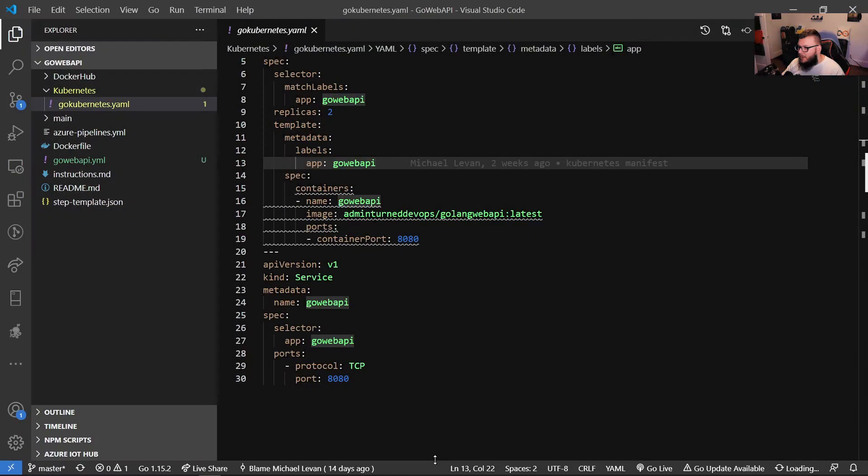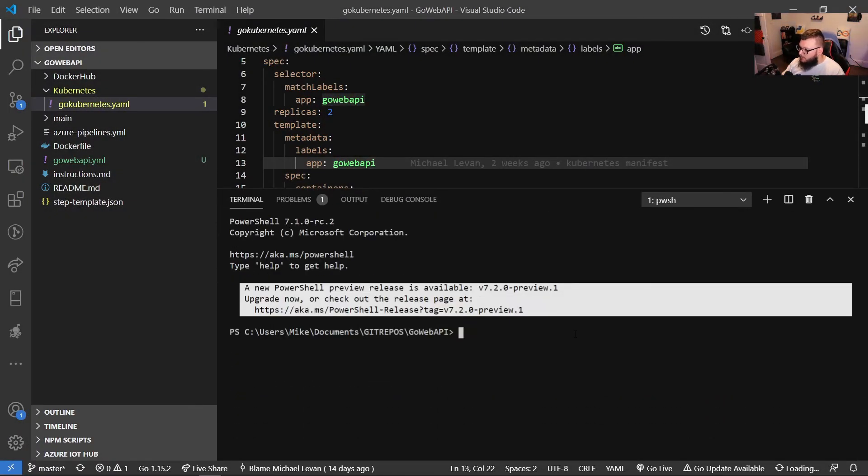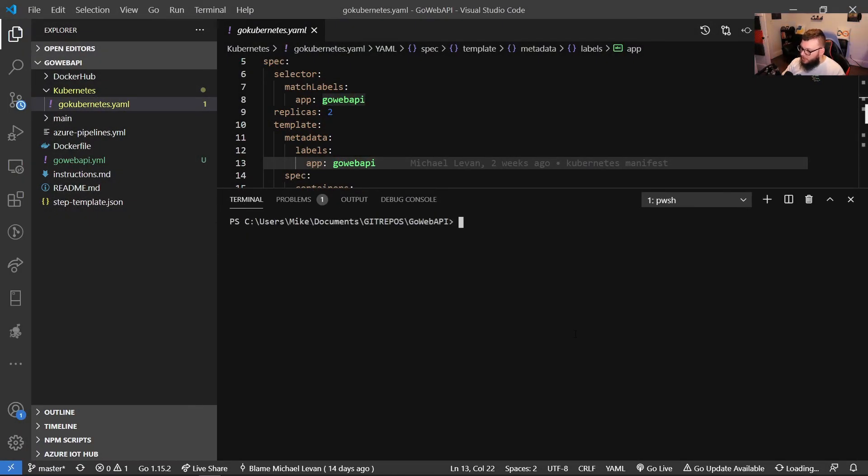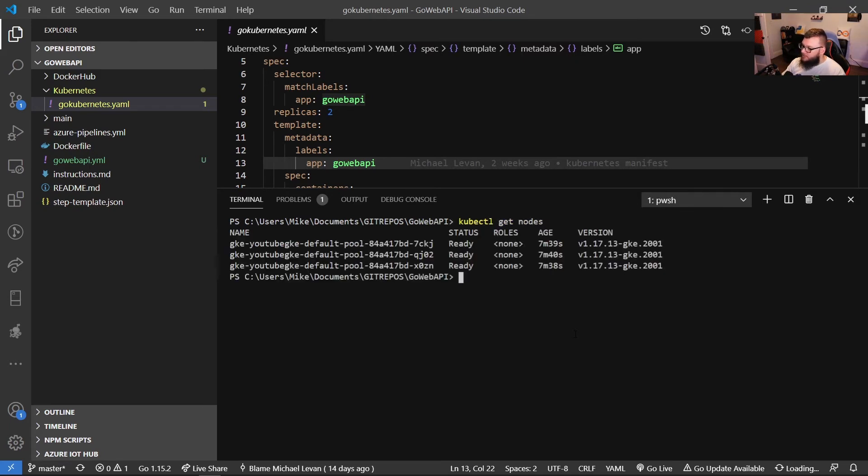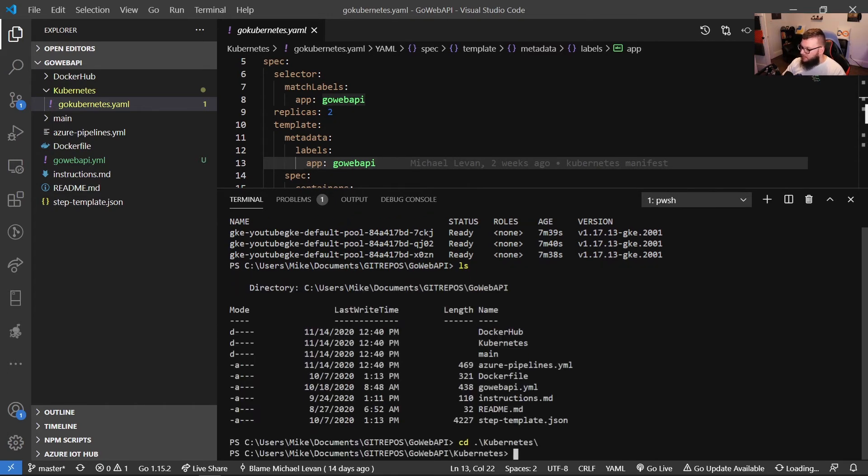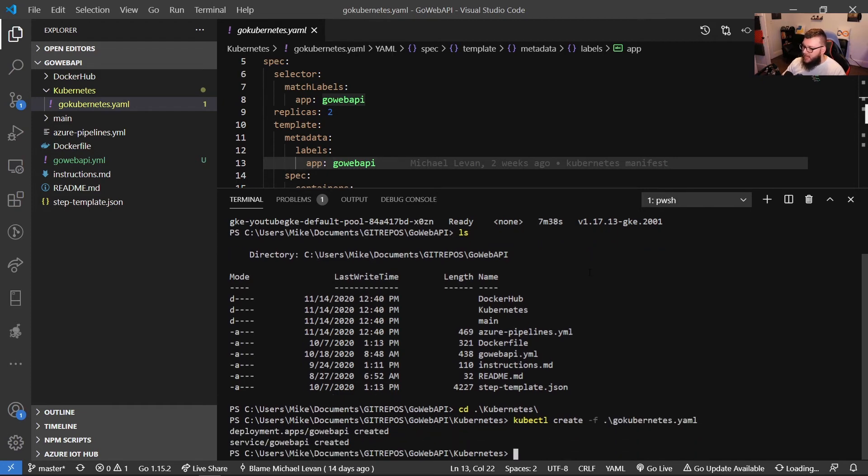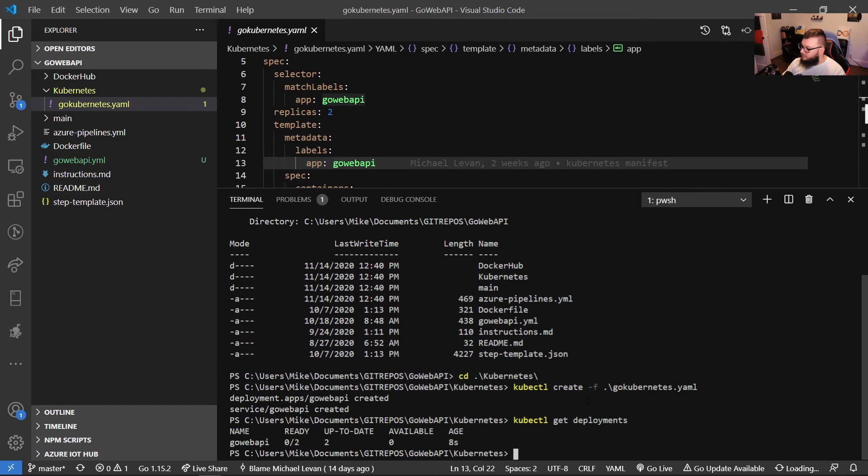And we're going to use that to deploy to GKE. So I have my Go web API open right here. Let's just go to the terminal, we'll clear and we'll ensure again kubectl get nodes. So we're officially set for GKE. So if I ls here, I'm going to cd right into Kubernetes. And then I'm going to run kubectl create -f go-kubernetes.yaml. And as we can see, our deployment is being created. I run kubectl get deployments. We can see that they aren't ready just yet. We're going to give it a few moments and then they should be ready to go.